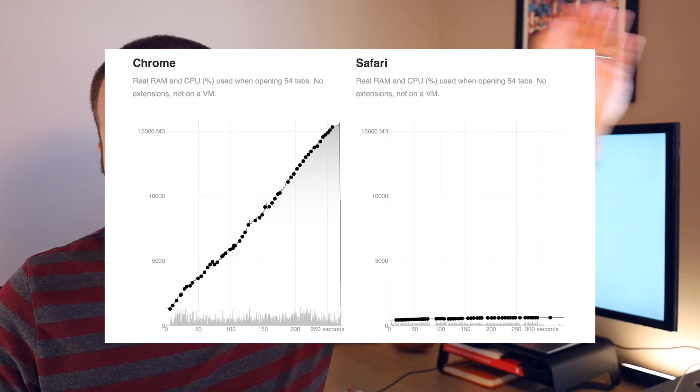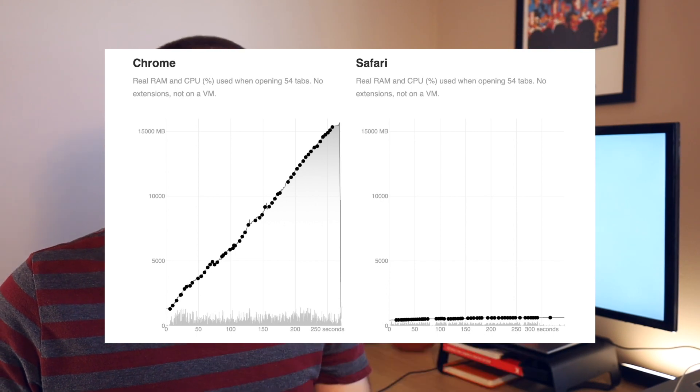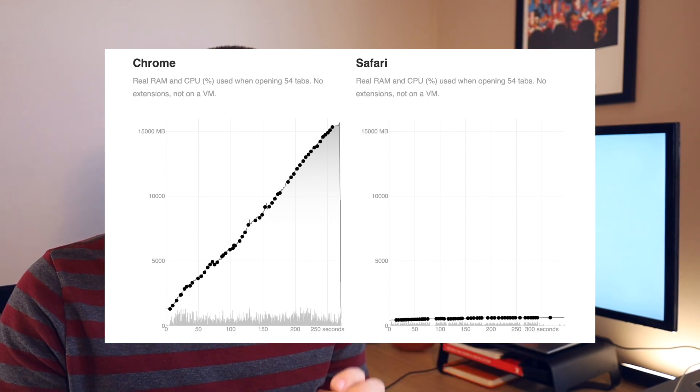Chrome was using like 10 gigabytes of RAM and Safari was using like 50 megs. Like the numbers were insanely different. And I was like, that can't be possible. They're both loading the same website. And so I tested it.